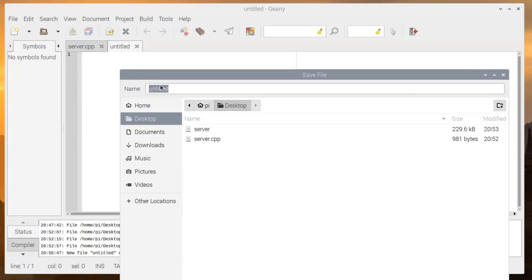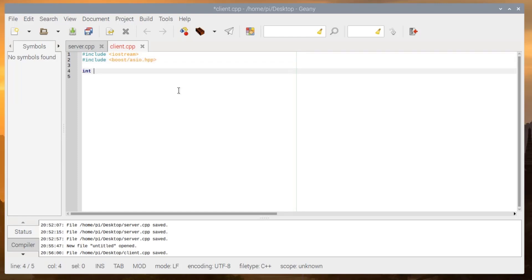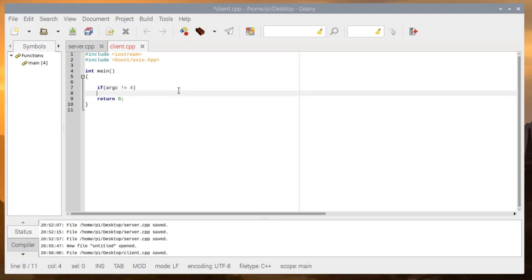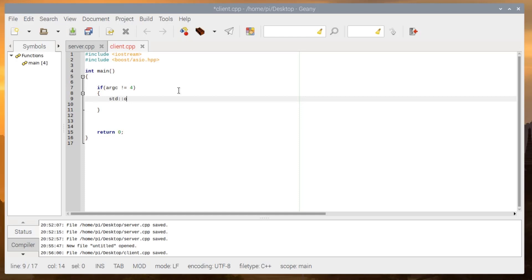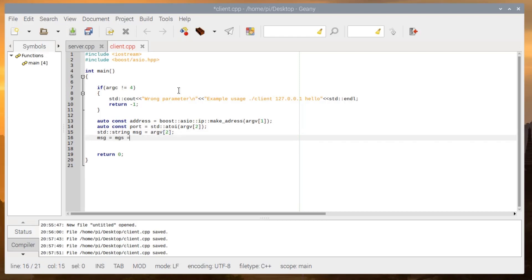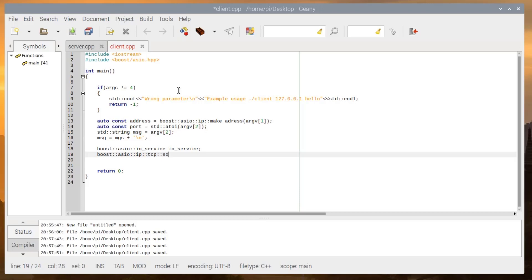Now we create client.cpp. In the next example we will create the client instead of using the nc tool. We include boost::asio and write return zero. We will take three arguments: IP address, port number, and the message. The only difference between the server and a client is that the client sends the message. We get address, port, and the string message. I will add a newline character at the end. Then we create an io_service like the server, create a socket passing io_service, declare error_code, and then connect using boost::asio::ip::tcp::endpoint with the address and port.